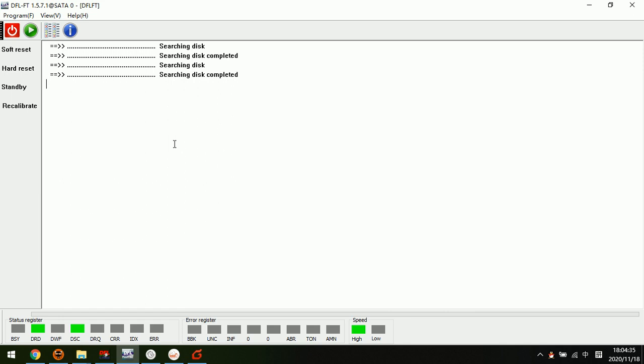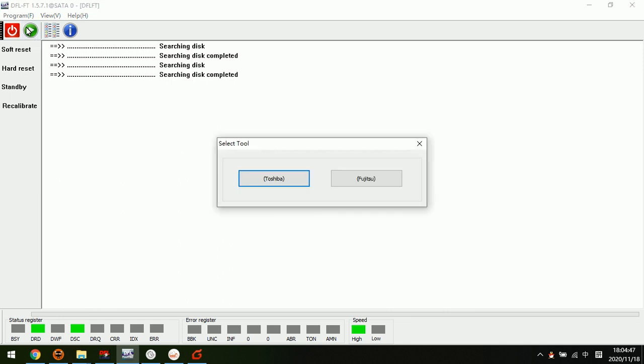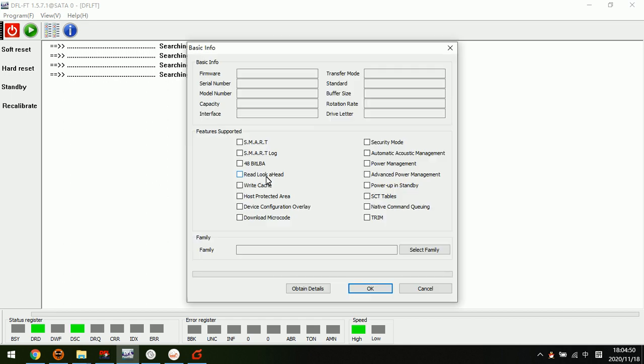This function will destroy the data, so please don't use this function for data recovery. Now we enter the program.